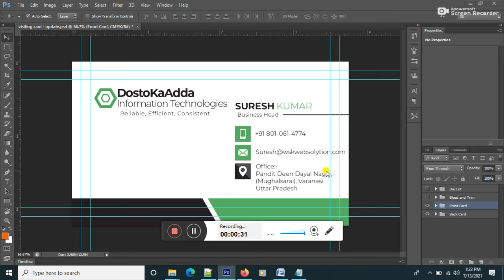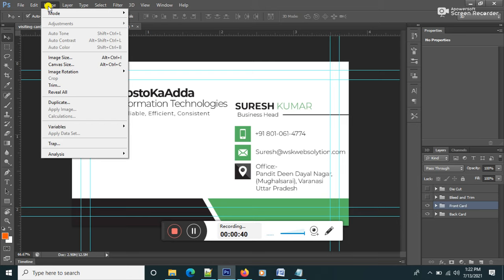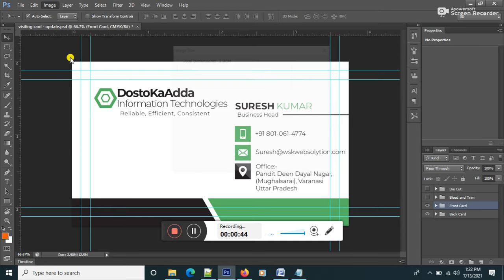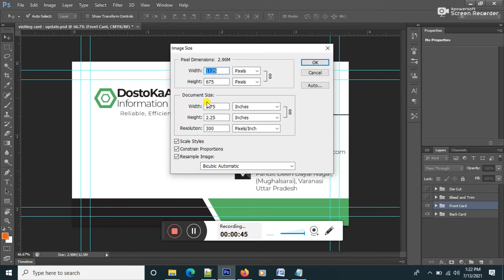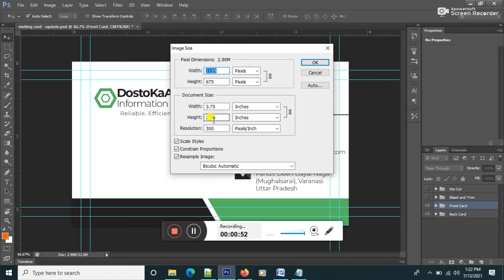Now I will show you visiting card details images. Image size you can see all details like 3.75 inches by 2.25 inches which is everything you can see.